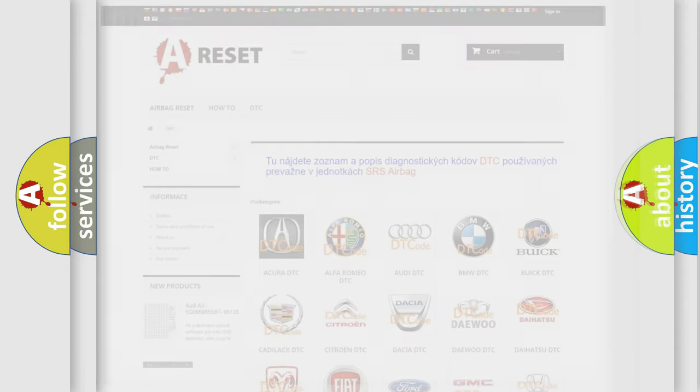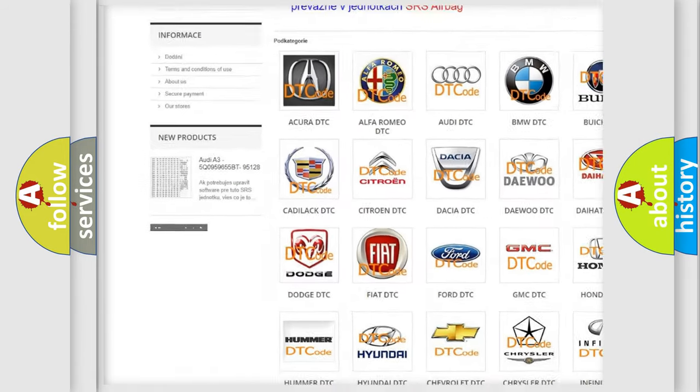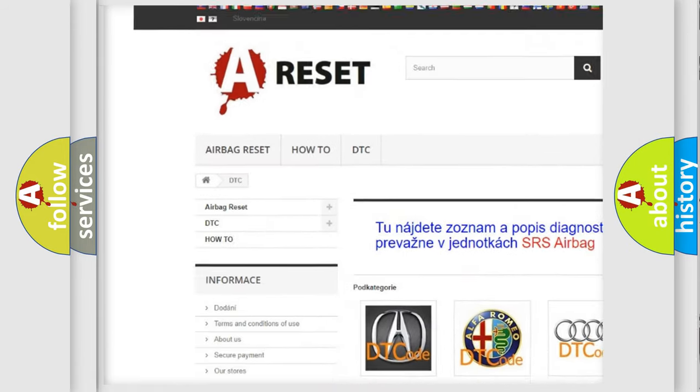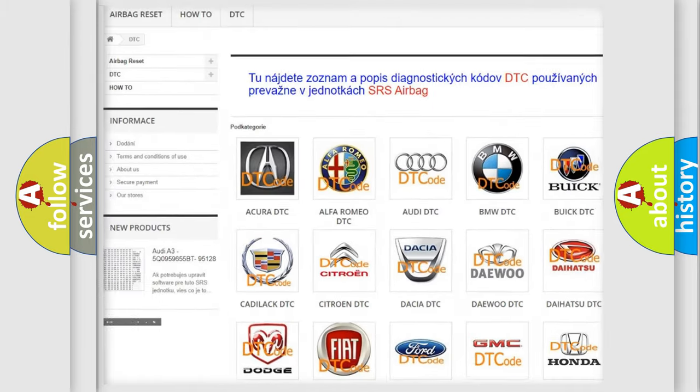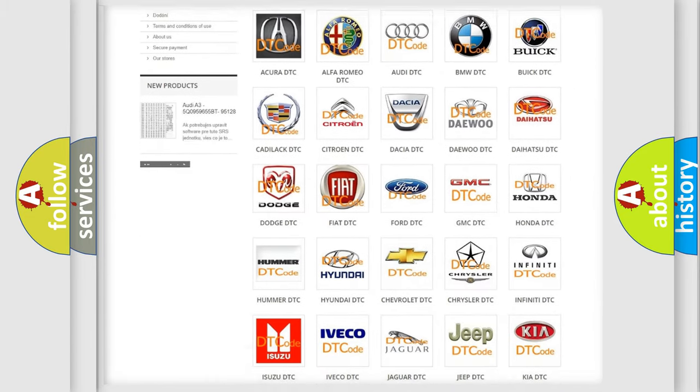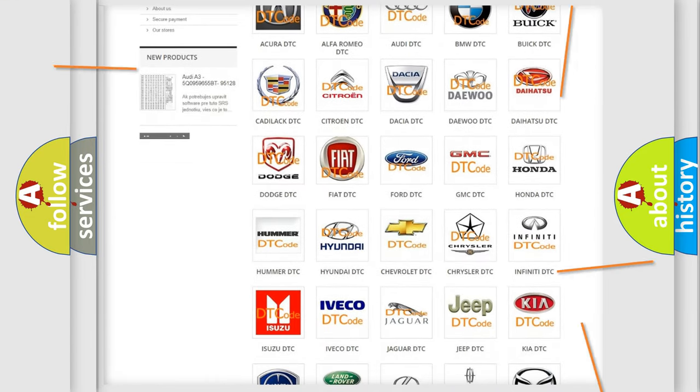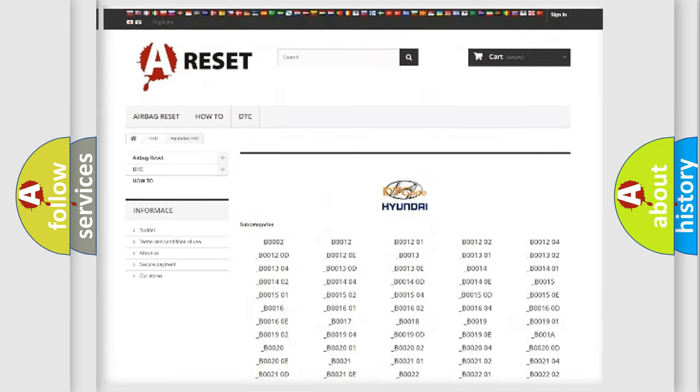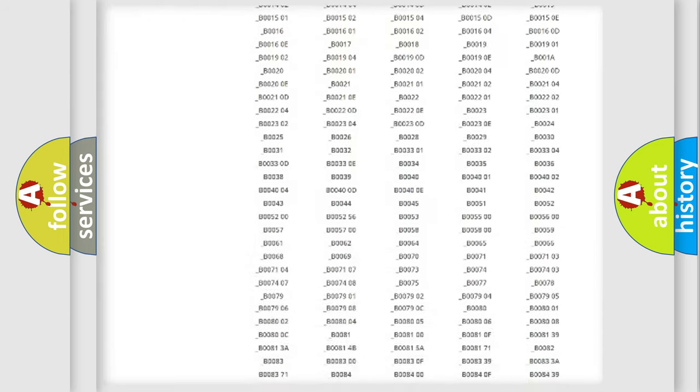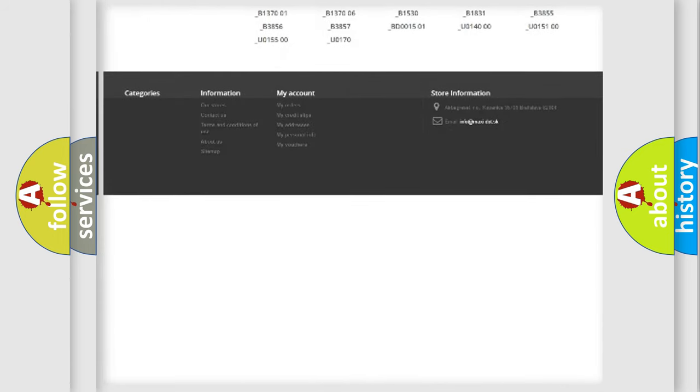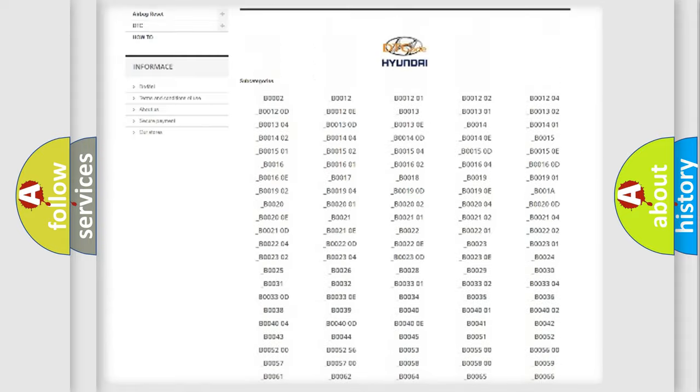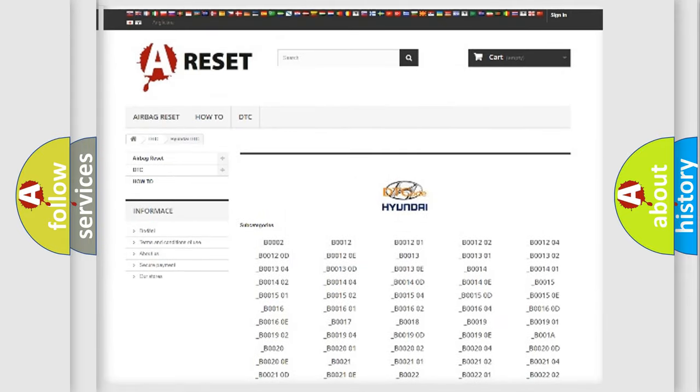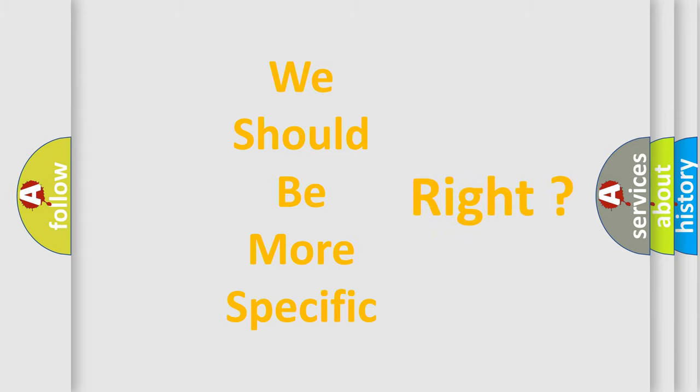Our website airbagreset.sk produces useful videos for you. You do not have to go through the OBD2 protocol anymore to know how to troubleshoot any car breakdown. You will find all the diagnostic codes that can be diagnosed in Hyundai vehicles, and many other useful things. The following demonstration will help you look into the world of software for car control units.